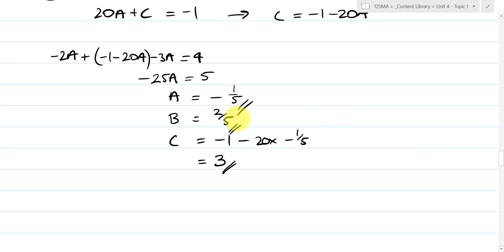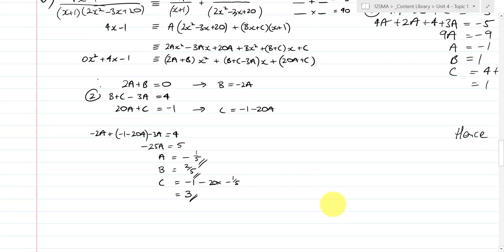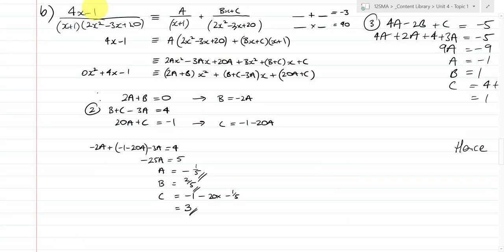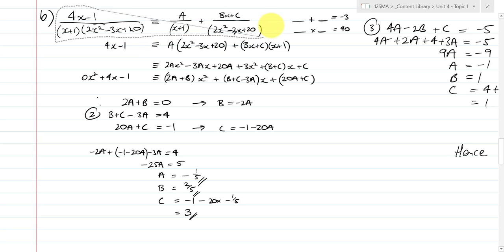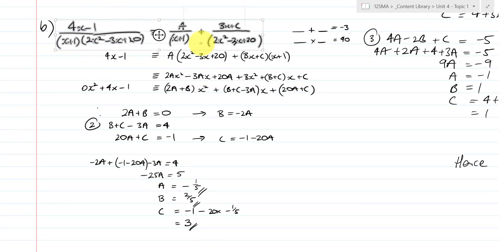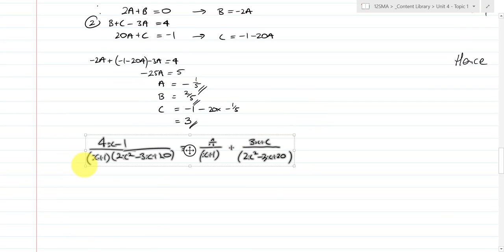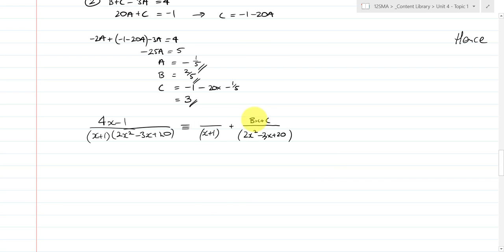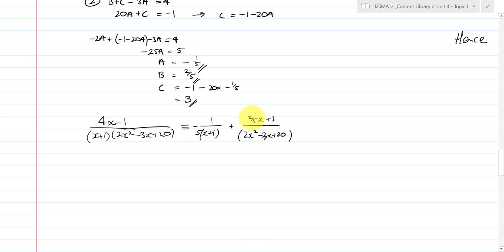So with c = 3, b = 2/5, and a = −1/5, the partial fractions result is: −(1/5)/(x + 1) + (2x/5 + 3)/(2x² − 3x + 20). Since we don't like fractions inside fractions, I'd rearrange that as −1 / (5(x + 1)) plus (2x + 15) / (5(2x² − 3x + 20)). And there you have it.